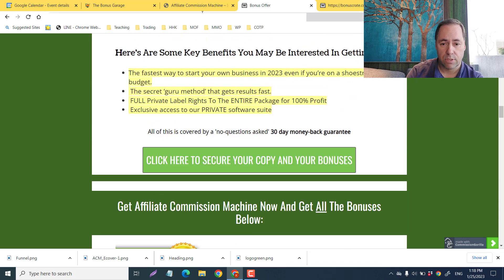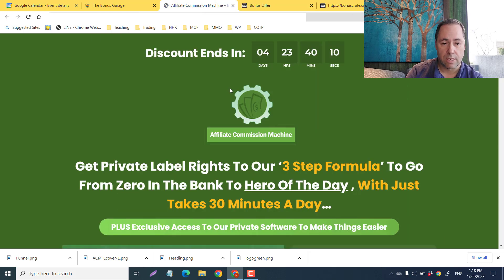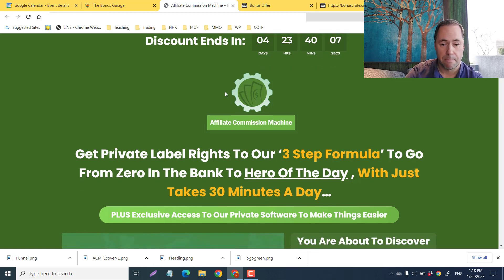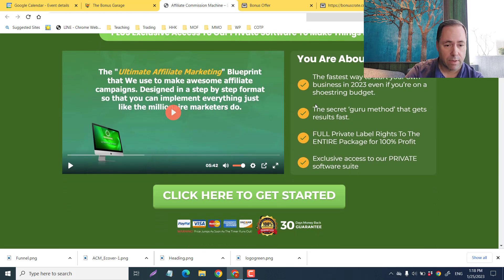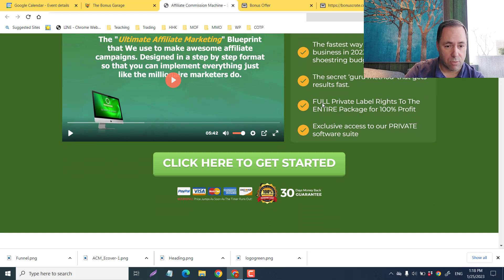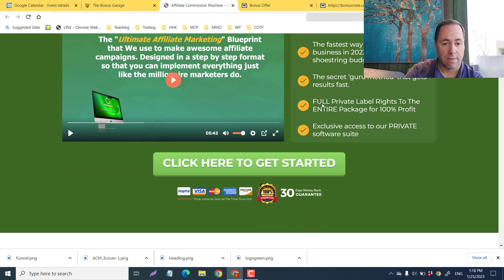This is all the front end and the upsells. We'll check that out in just a moment. Let me take you to the sales page quickly here and then we'll get into the members area.